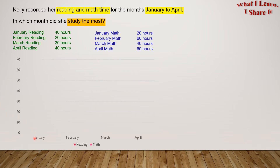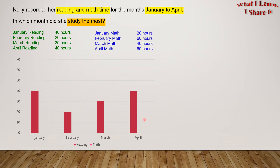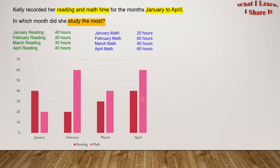Here is my graph. At the bottom I have put the months, and up and down I have put all the hours. Reading for January goes till 40, in February it goes till 20, in March it goes till 30, and in April it goes till 40. Now let's plot the math time: in January it goes till 20, in February it goes to 60, in March it goes to 40, and in April it goes to 60.